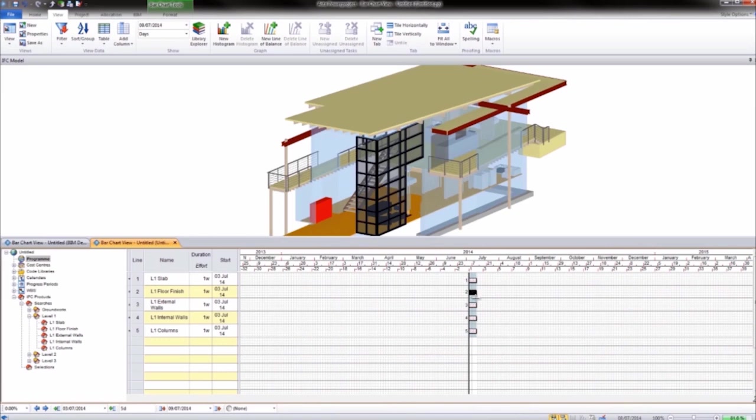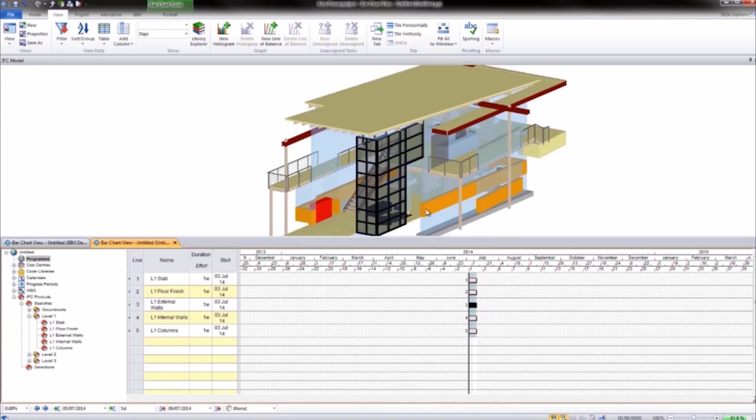It enables you to add a 3D model view alongside the project activities on the Gantt chart in a single application.